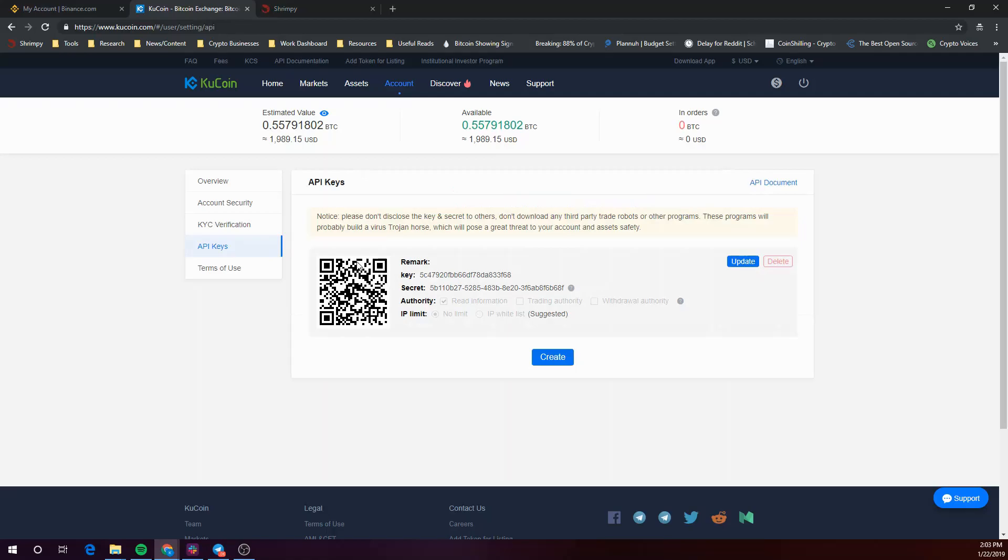So now we've completed the email verification process with KuCoin and we now have our API key and API secret key. Let's go ahead and add these to our Shrimpy account to link them up.